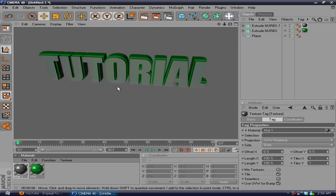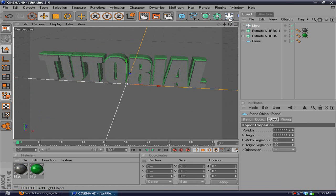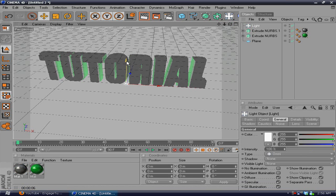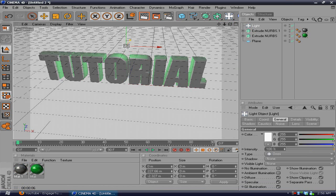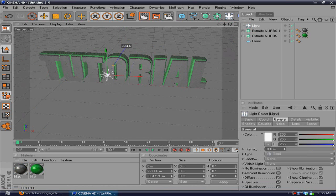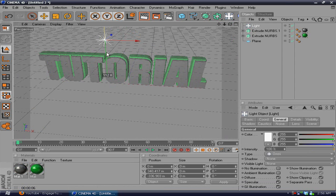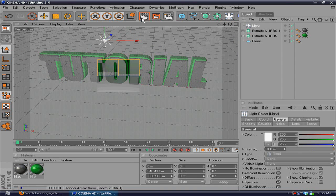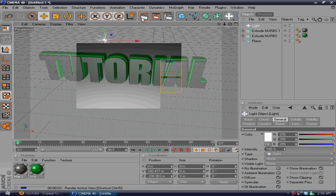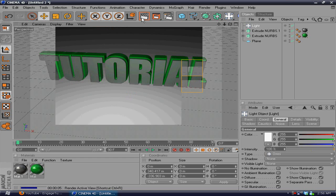If you want it to look even better, you can add a light by clicking this, dragging that up, and positioning it to where it looks good. And if you render that out, it looks even better.